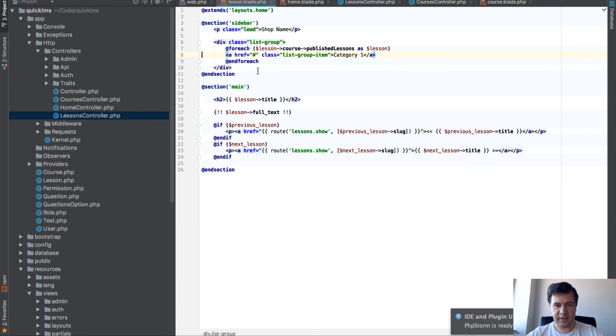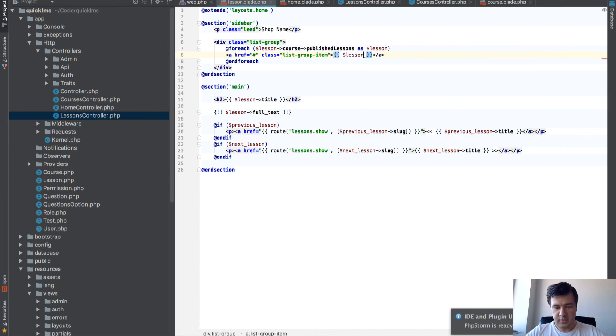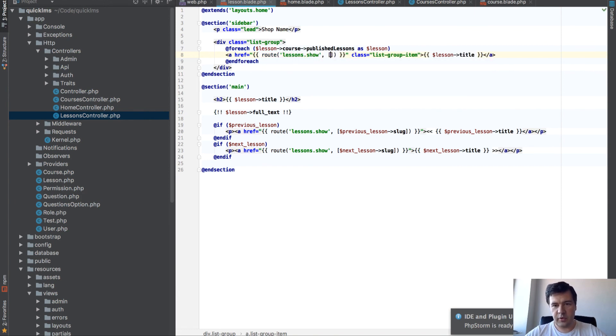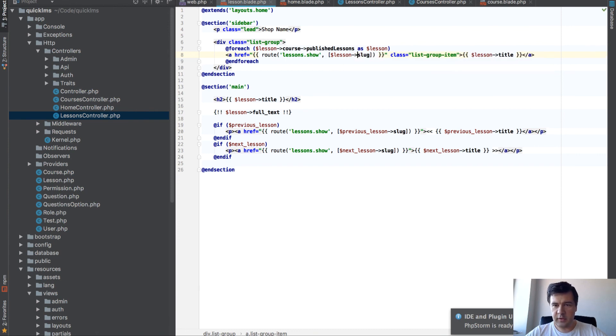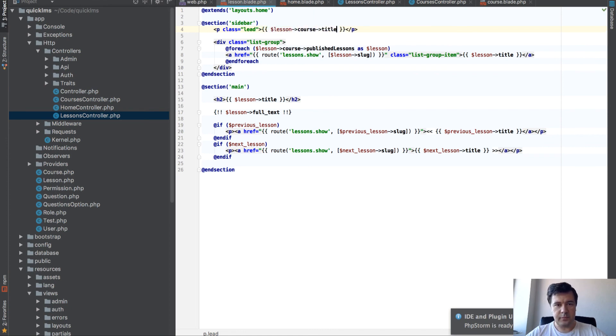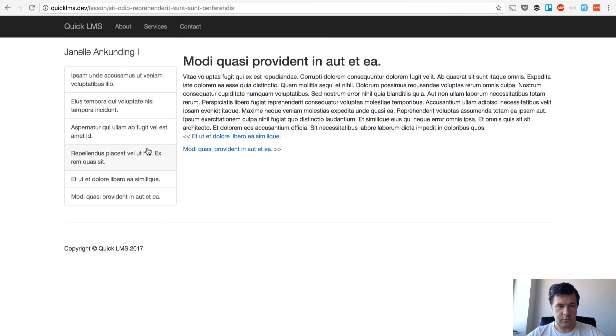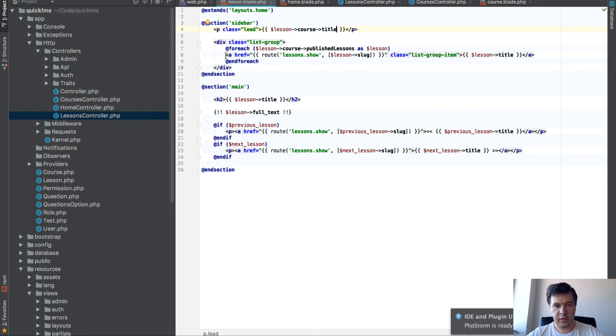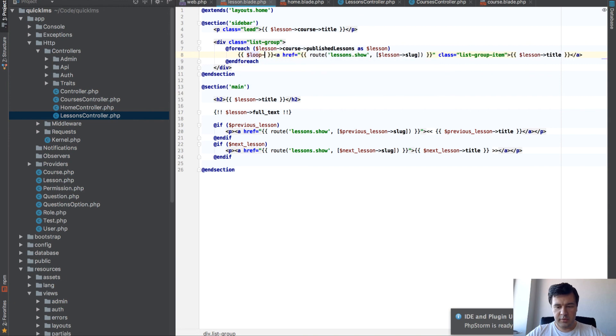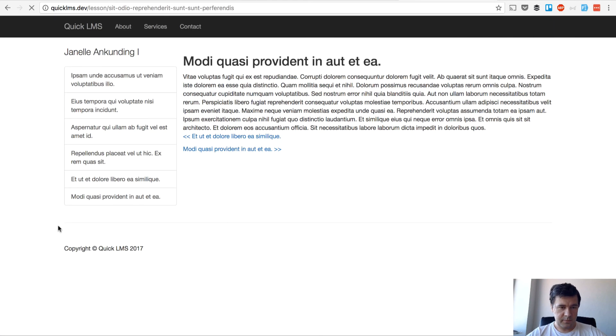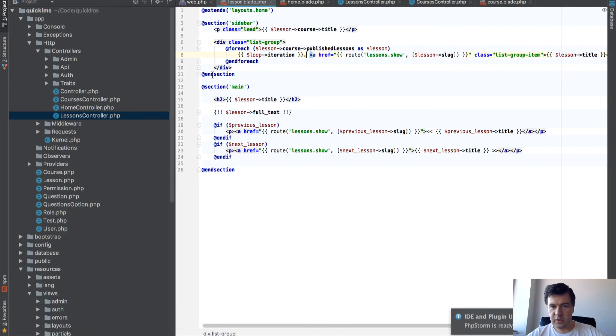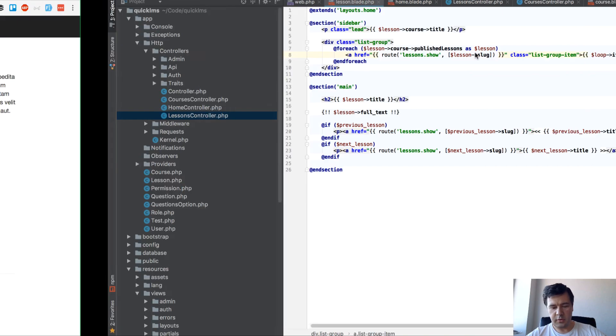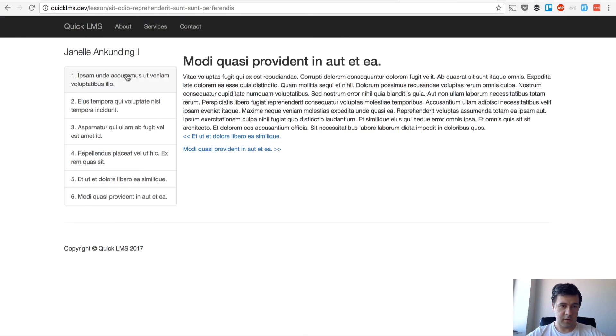So we have lesson title and route lessons show with parameter lesson slug. I have all the lessons and the final thing I would add here is to click and see the lessons.